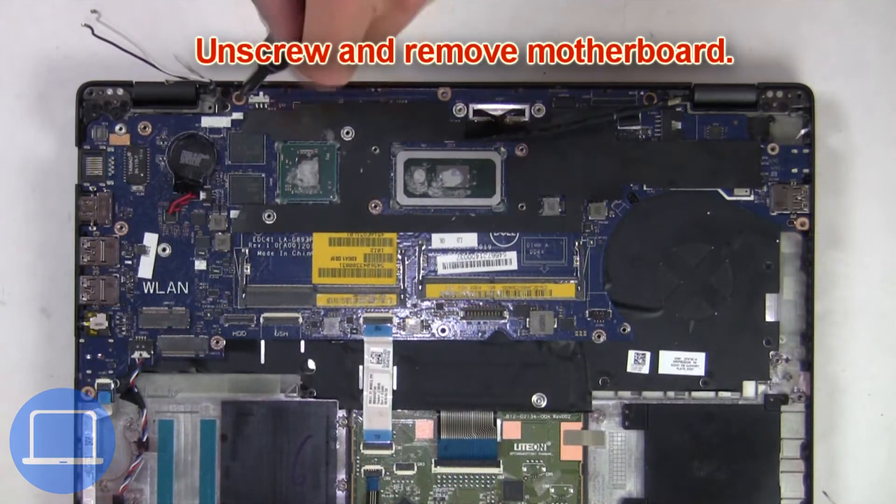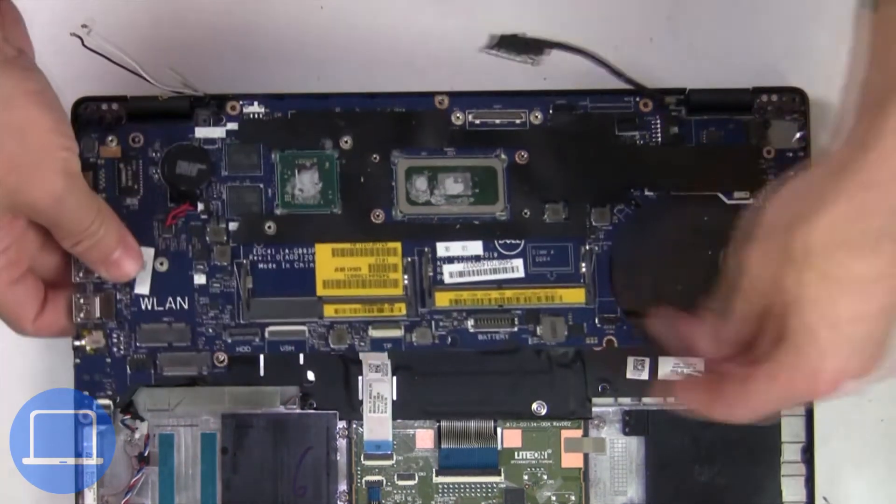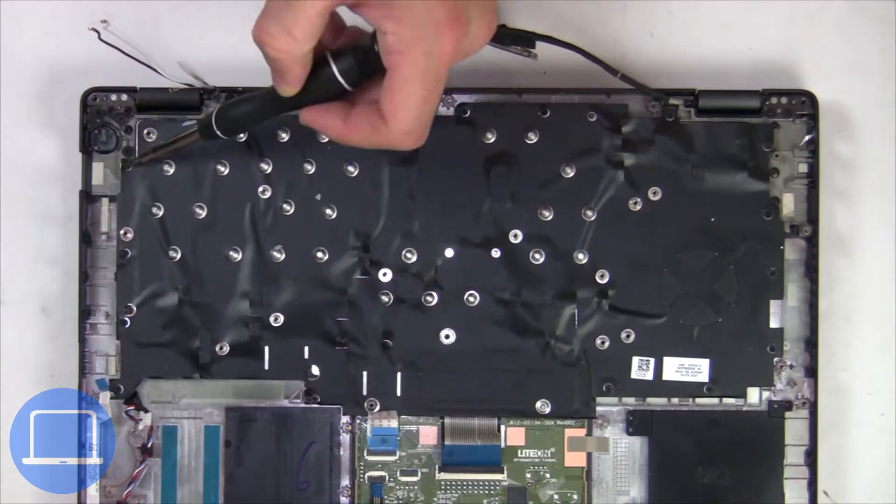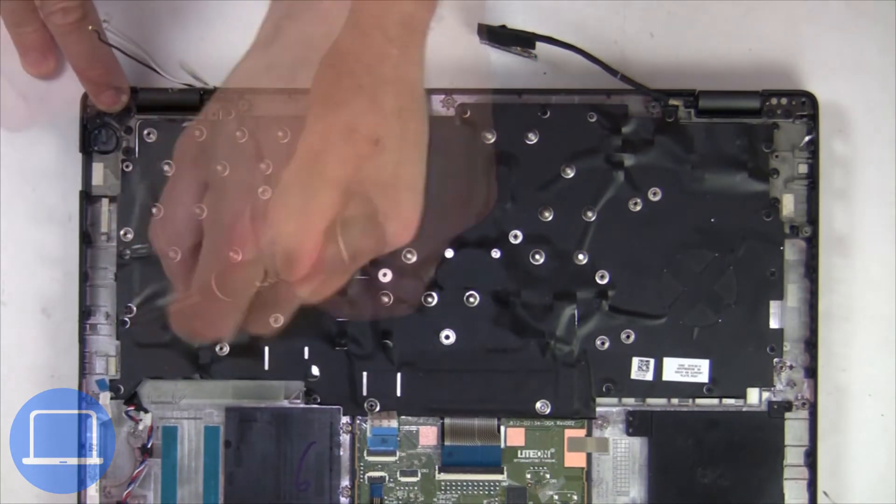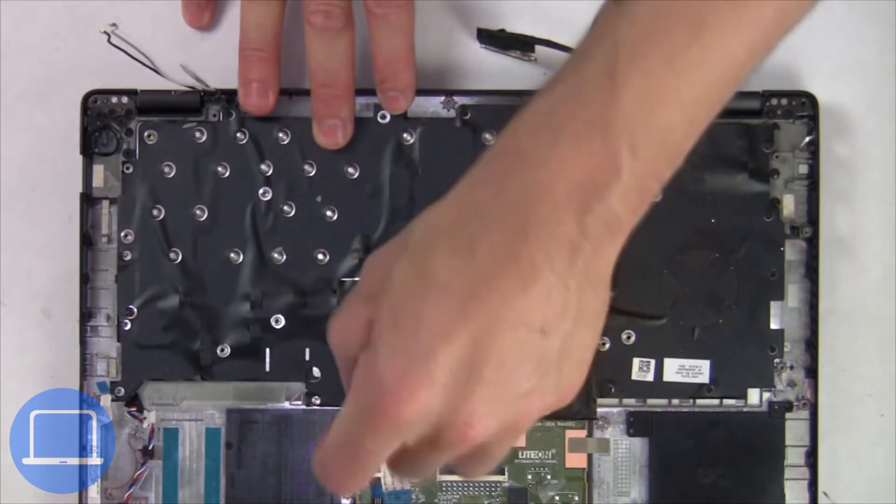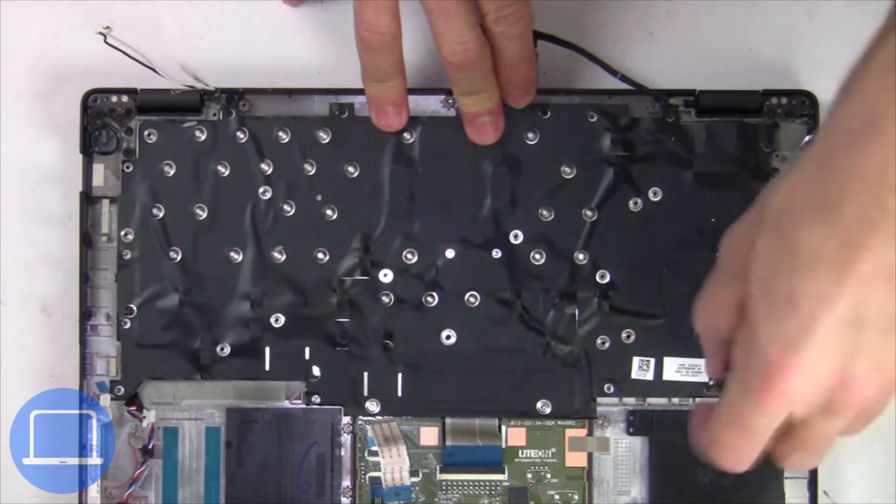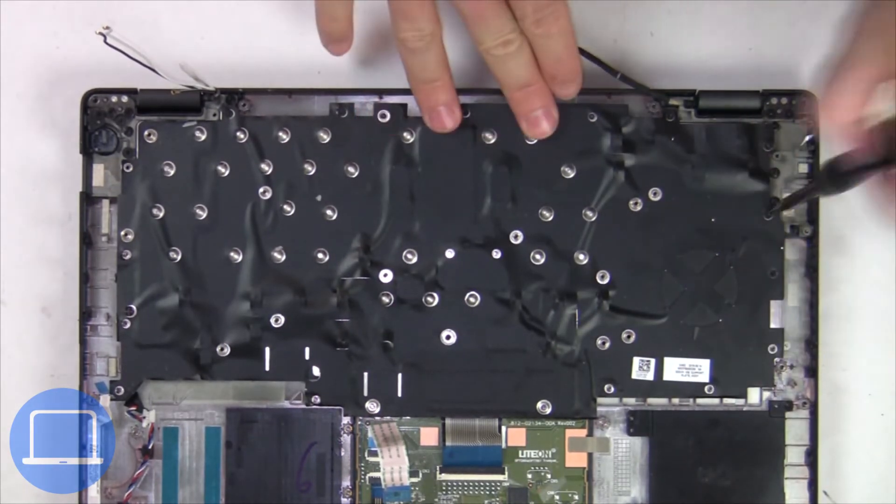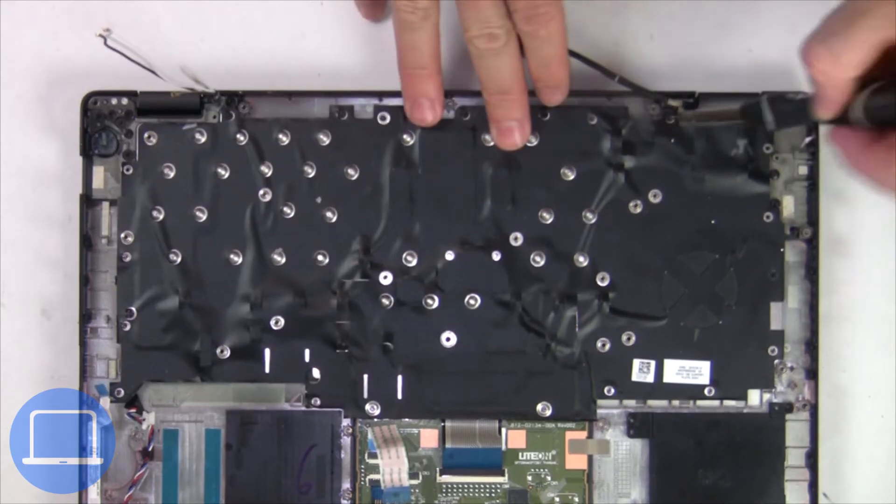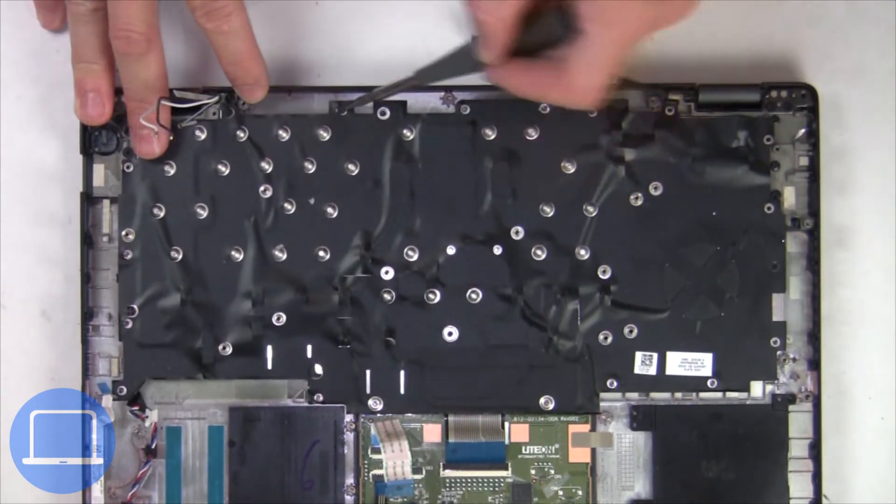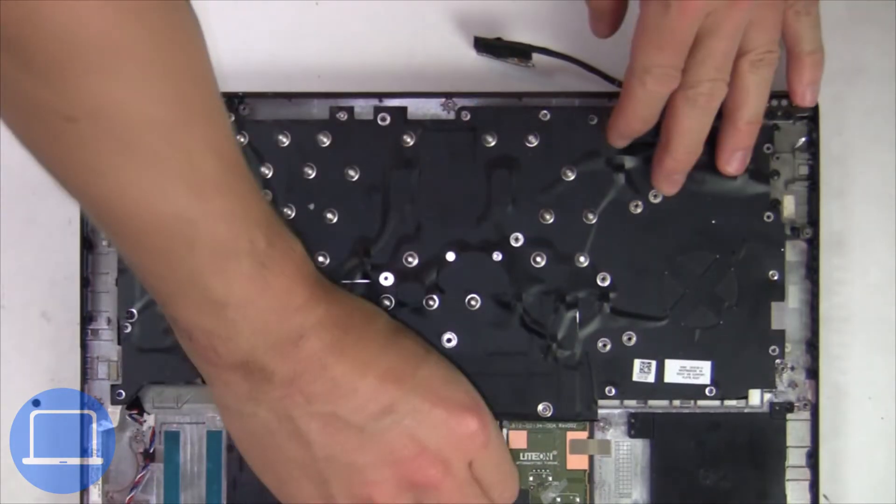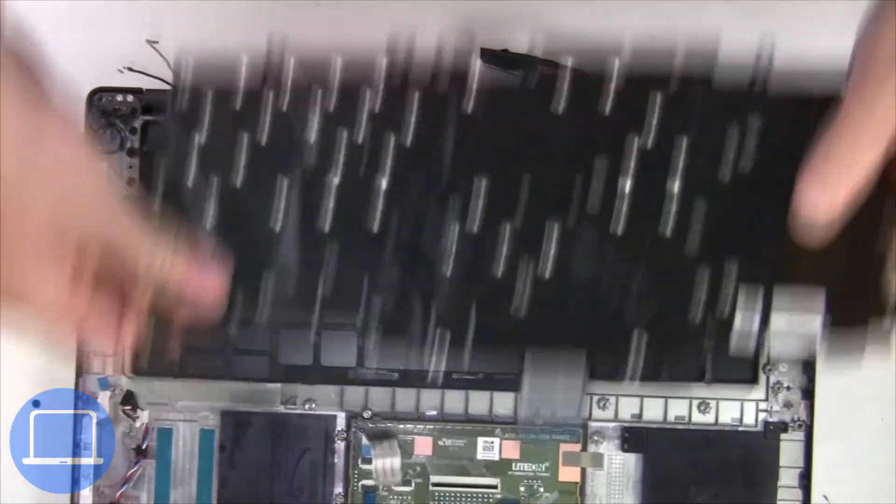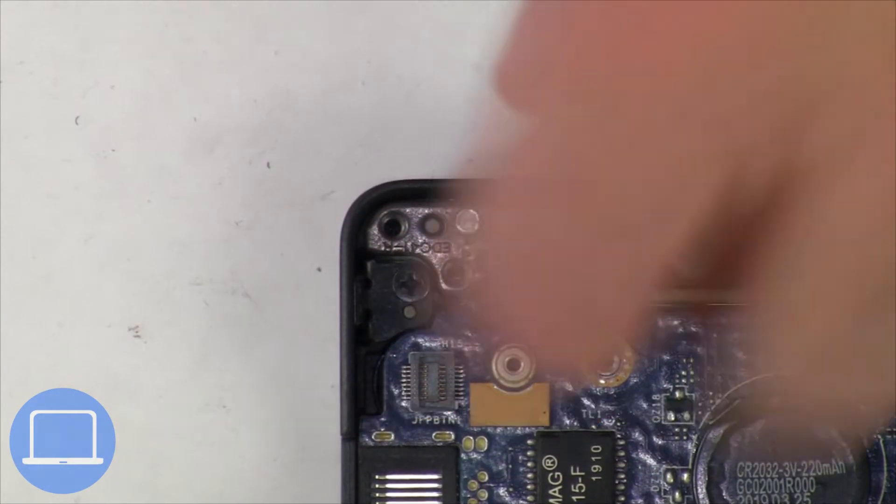Now unscrew and disconnect the motherboard. Now unscrew and remove the keyboard. Now unscrew and remove the display assembly.